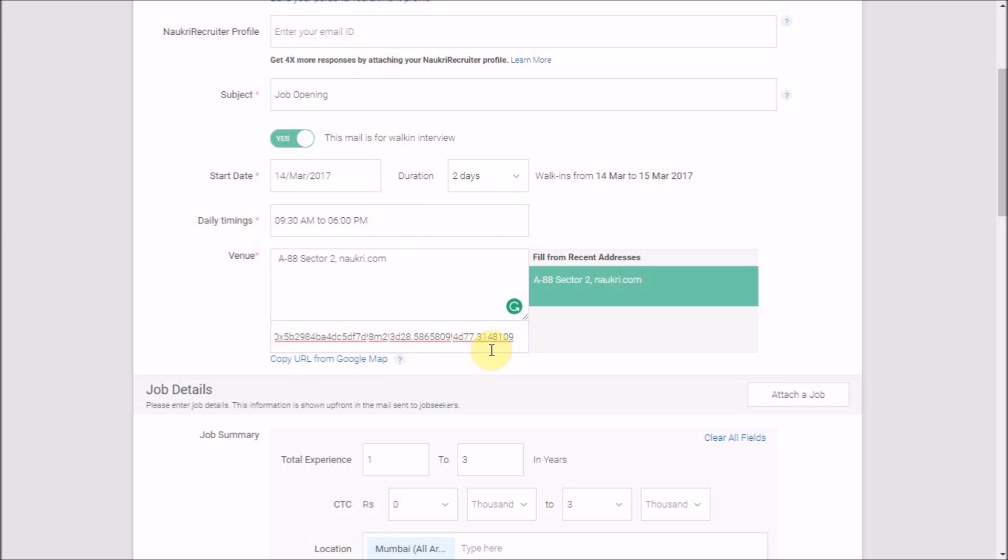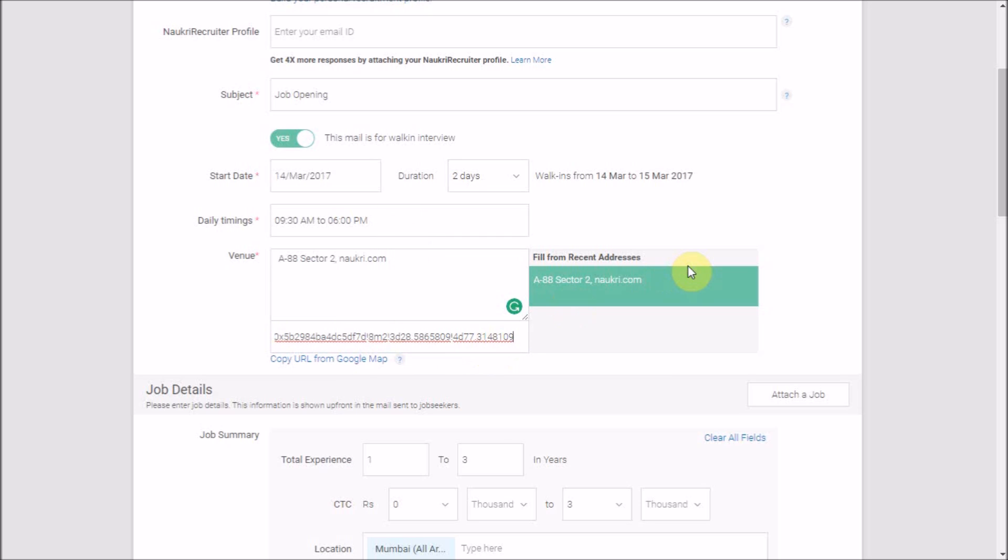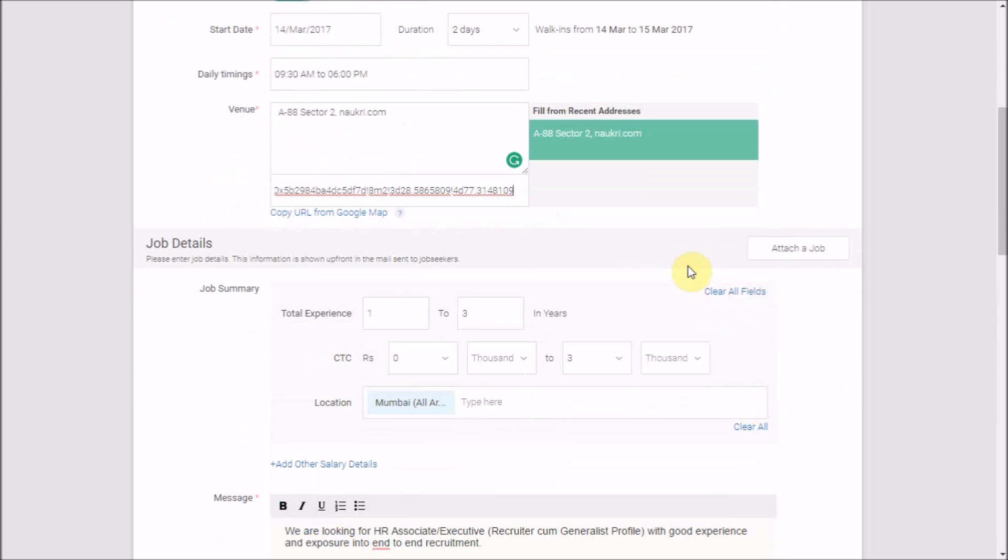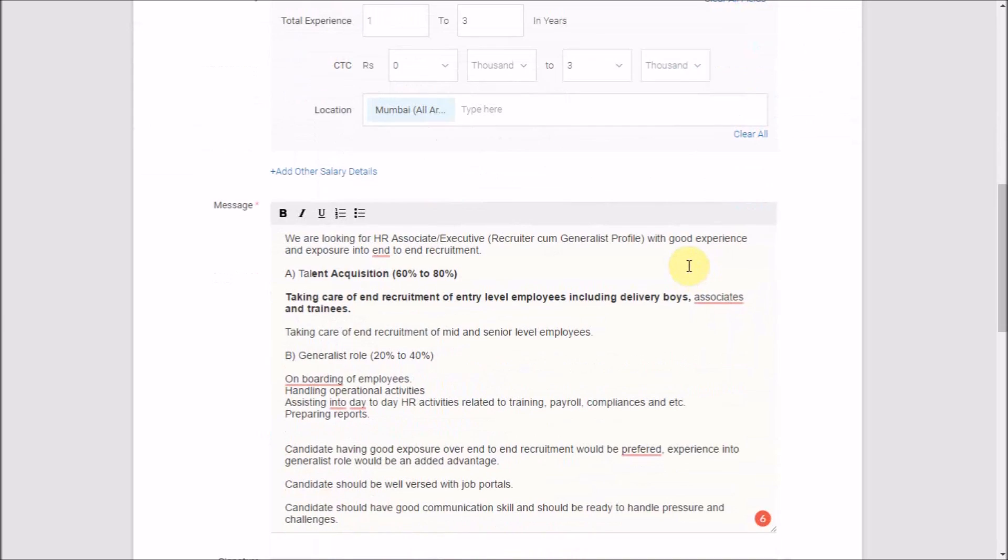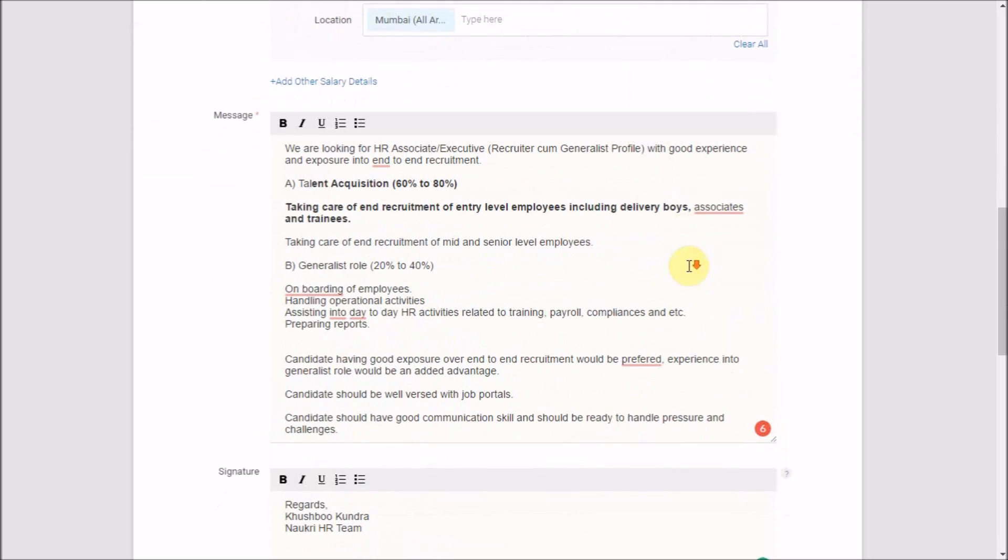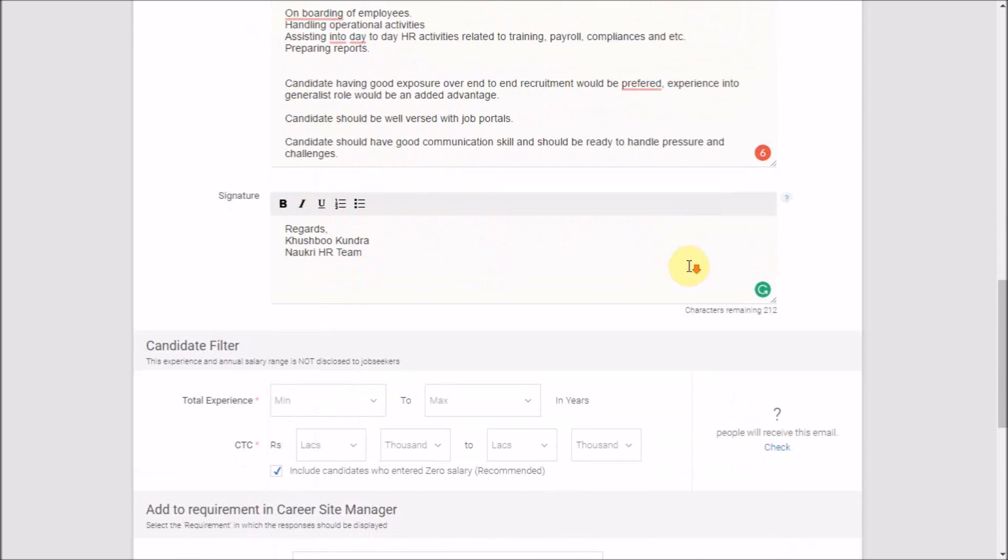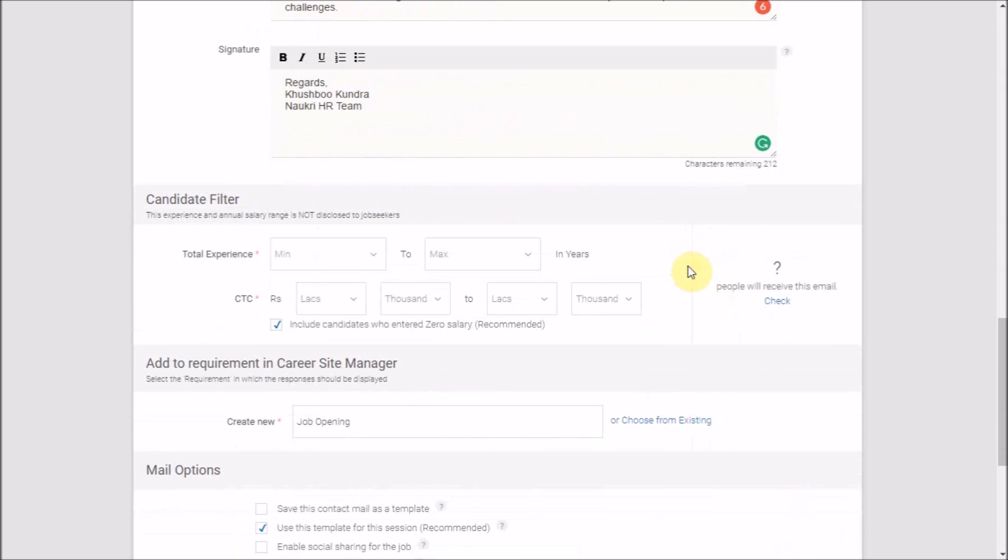So that's all about the different job-related fields in the form. Now let's talk about the last and very important section, in which you have two candidate filters: Experience and CTC. These filters will be pre-filled in case you have already searched candidates based on these two parameters. In this case, the emails will go to all selected candidates available on the page.